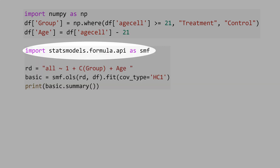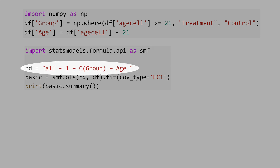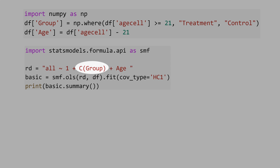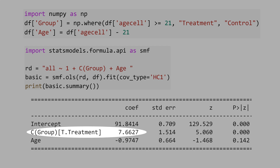Now let's import the statsmodels formula API. Let's define the regression discontinuity model. 'All' is the dependent variable — the mortality rate. One is the intercept. C(group) is a categorical variable, that's why we use C. Age is the running variable that determines the treatment and control group. We'll run ordinary least squares for the whole sample with standard errors robust to heteroskedasticity. And here is the result.